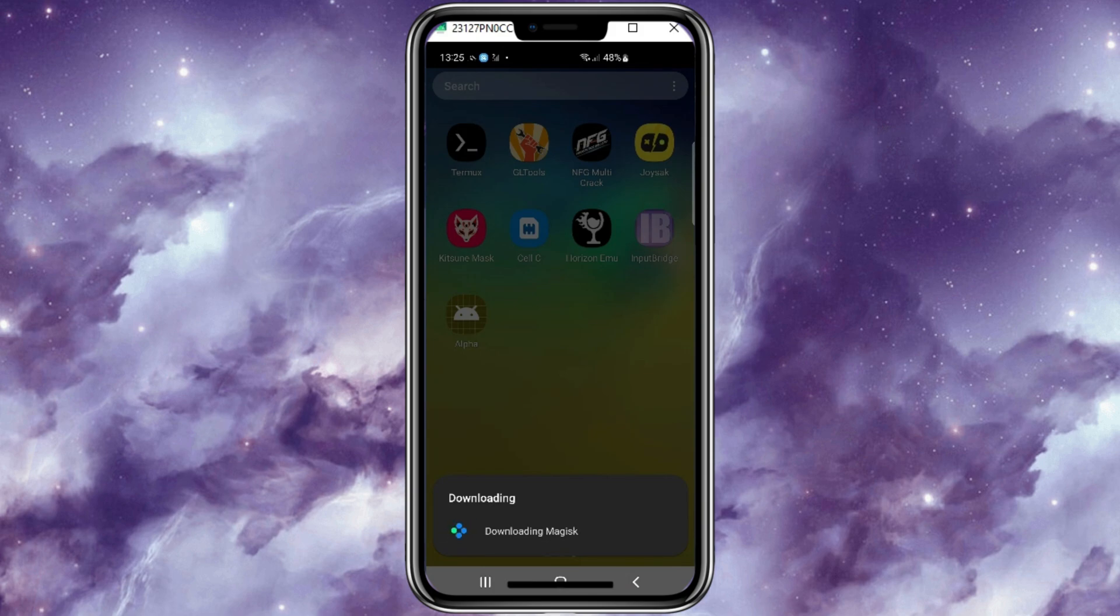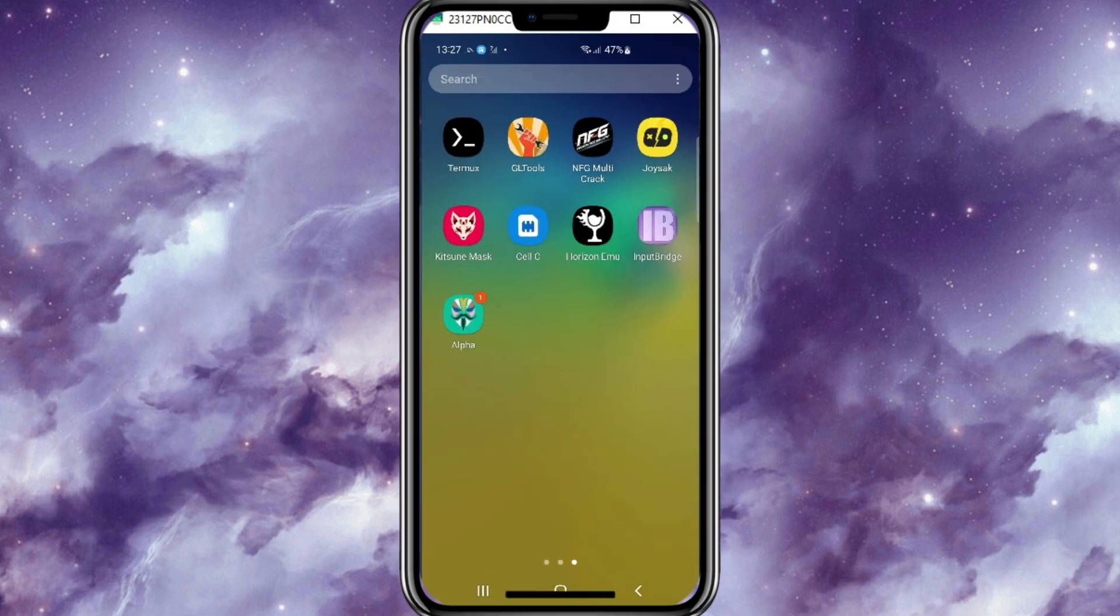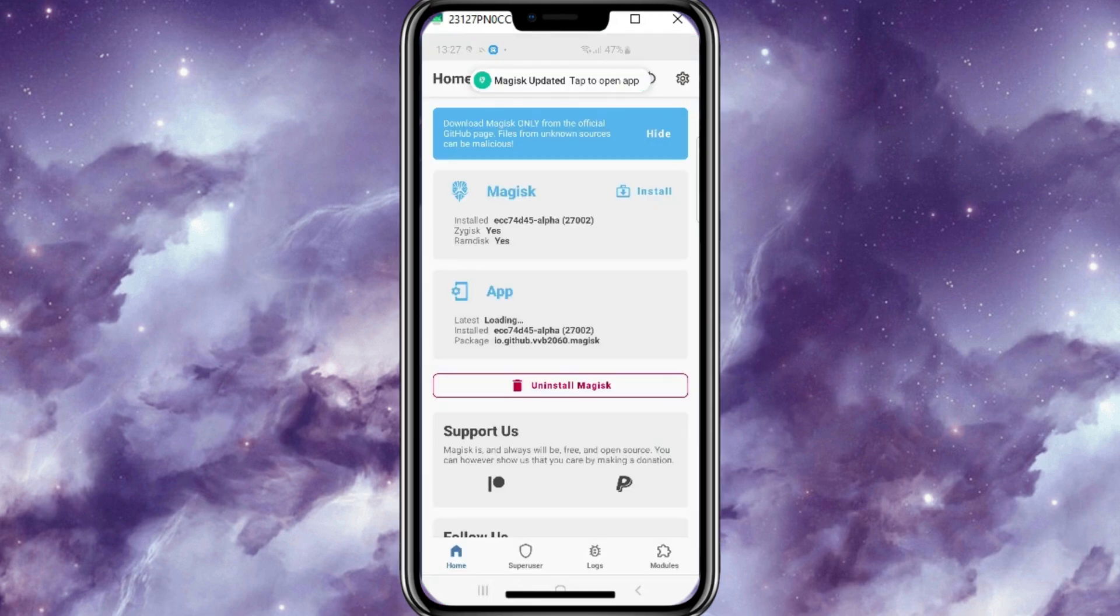If you prioritize stability and a more polished experience, Kitsune Magisk might be the better choice. If you are an advanced user who likes to experiment with the latest features and doesn't mind occasional bugs, Magisk Alpha might be more suitable.